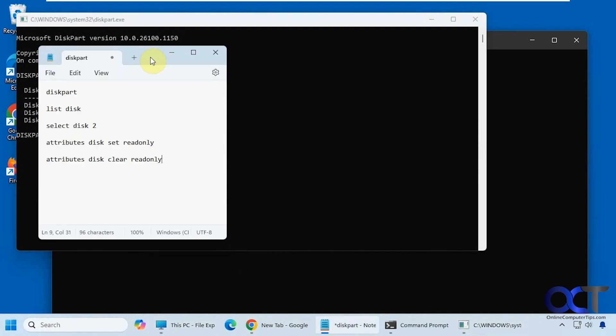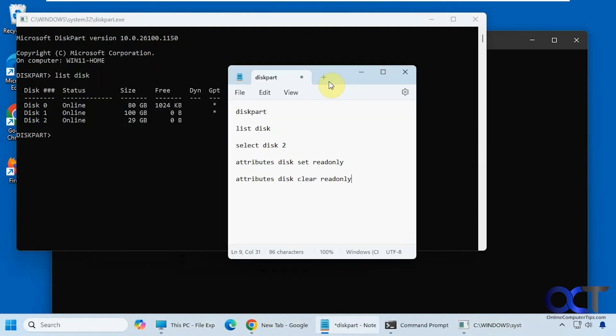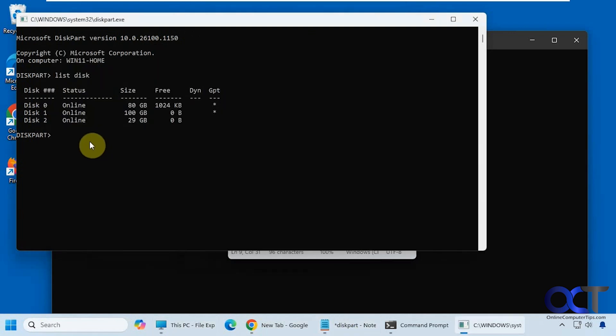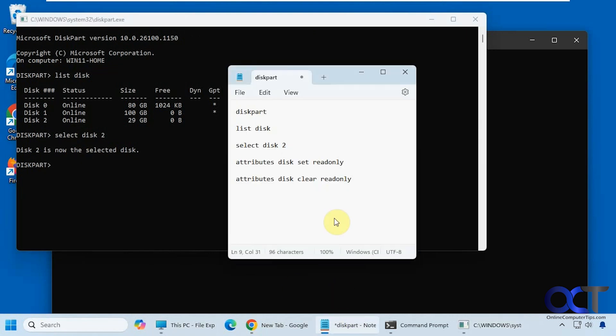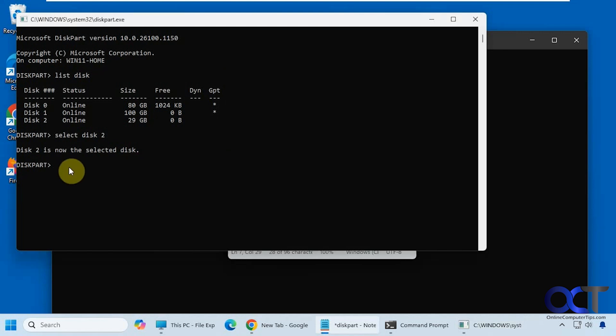So there's a couple of commands here. First we need to select that disk. So select disk two. Now this is the active selected disk. Now we need to do attributes disk set readonly. We'll just copy that so we don't have to type it. Now it's set successfully.